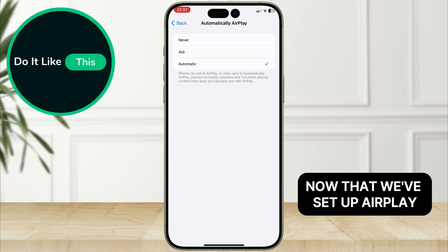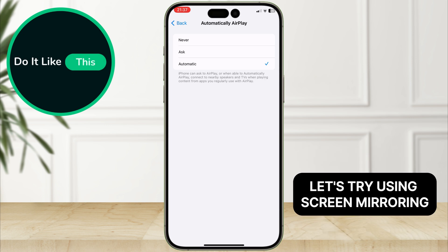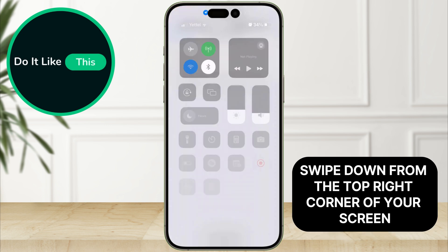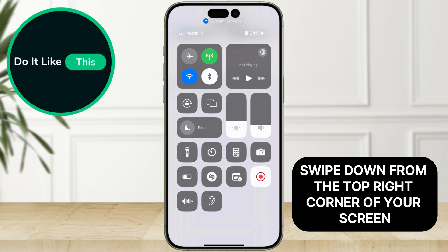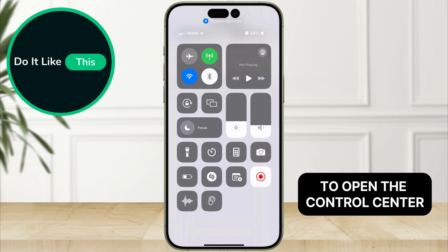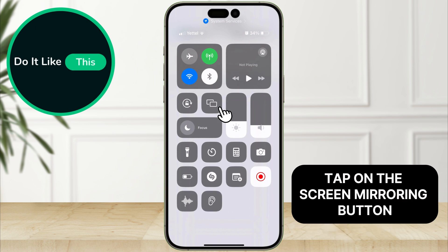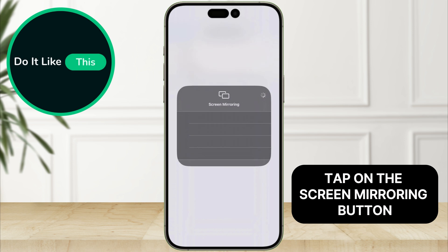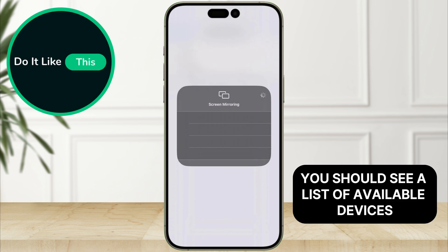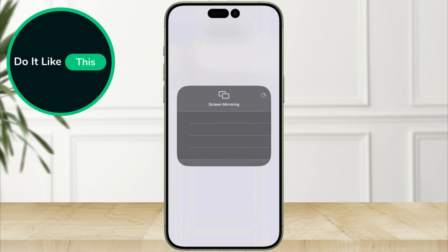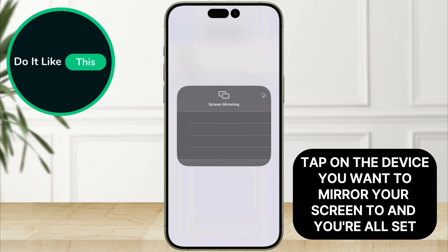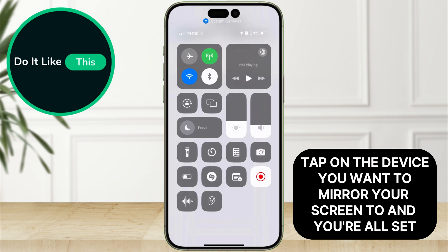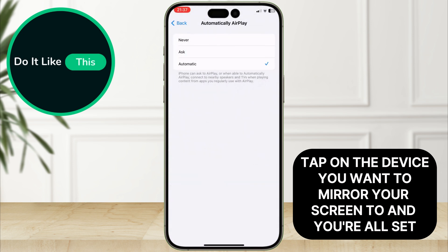Now that we've set up AirPlay, let's try using screen mirroring. Swipe down from the top right corner of your screen to open the Control Center. Tap on the Screen Mirroring button. You should see a list of available devices. Tap on the device you want to mirror your screen to, and you're all set.